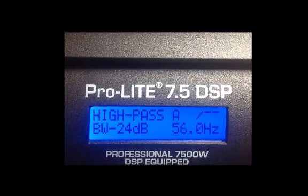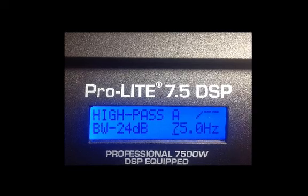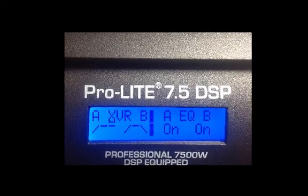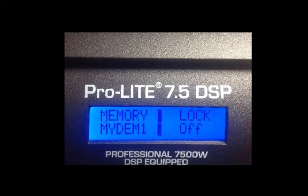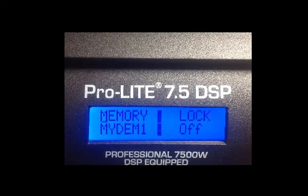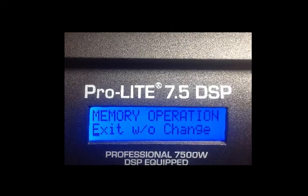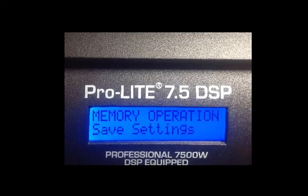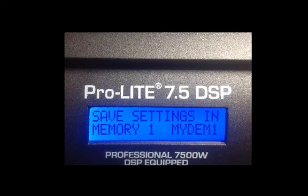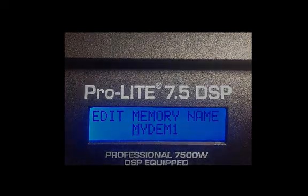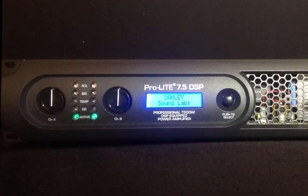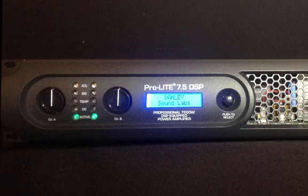One more thing: the unit has four user memories, which you can access under the Memory menu item. You can give them whatever name you want, and when you turn the amp on, the last user memory that was active will be retained. I hope this has been some help in getting you started using this amp. Good luck with it, and thank you for your support of Danley Sound Labs.